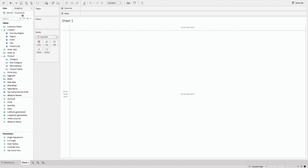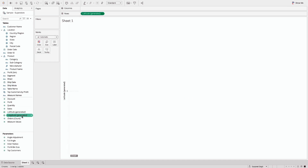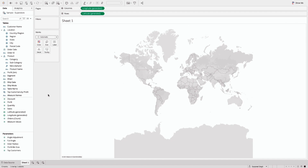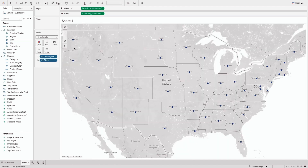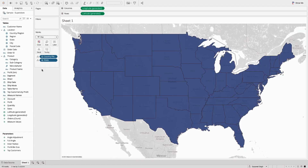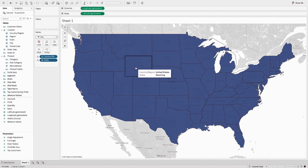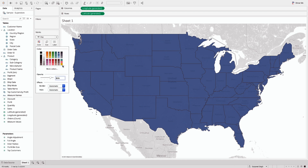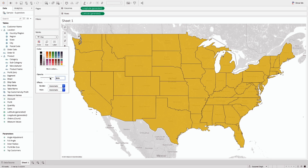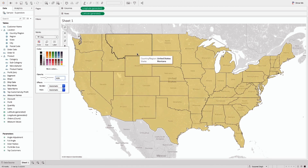Once you are connected to the Sample Superstore data set, you simply create a base layer by bringing latitude and longitude into the row and column shelves. Once you've done that, you will see a map start to appear. Then in order to create colored layers on top of that, bring State into the marks shelf. You will see all the states plotted with a circle, but I want each state colored, so I'll use the mark selection as a map. All the states are now colored blue with a border. Let's change the color to yellow and reduce the opacity to around 35-36, so we can clearly see what's in each layer.